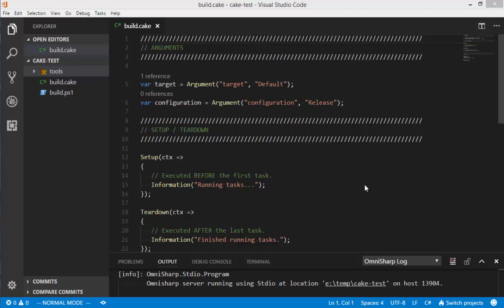In this video, I want to talk about the new features that have been added into the 010.1 release of the Visual Studio Code extension for Cake.